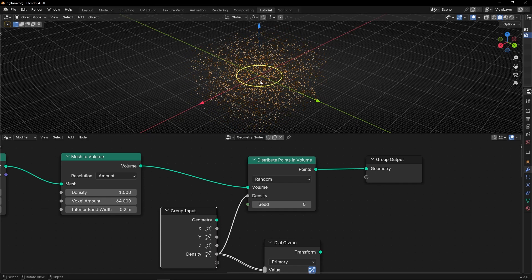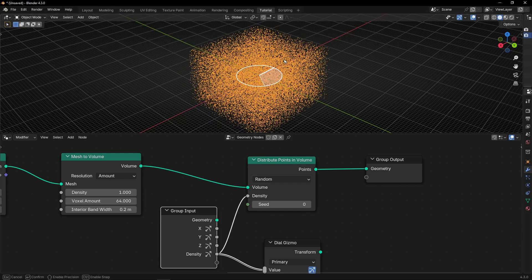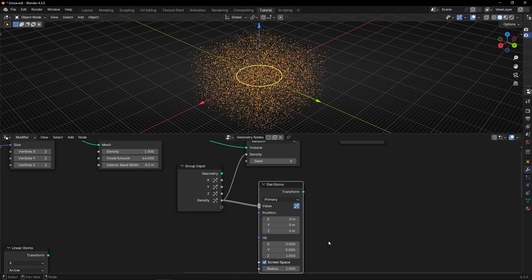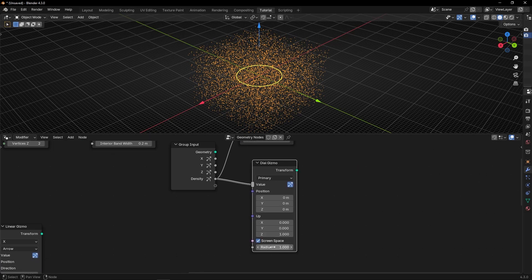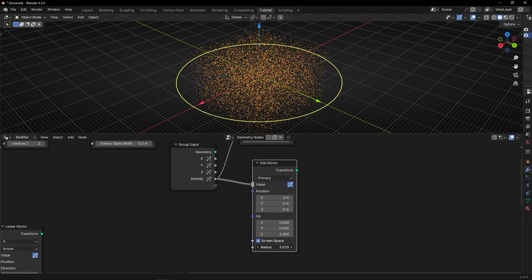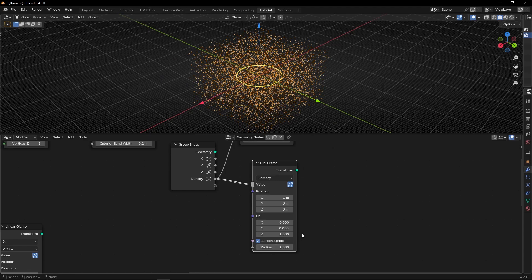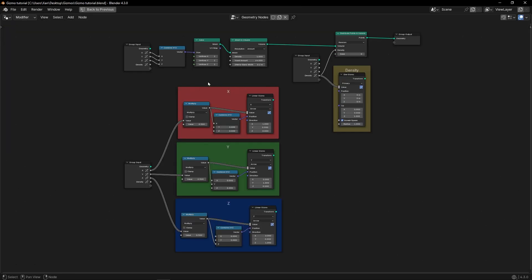So as you can see, you can control any value in any geometry node with any gizmo that you want - an arrow or a dial. Here, if you want, you have the radius to make it bigger or smaller. I also added some rectangles to see with the color which gizmo is which one - the red, the green, the blue, and the yellow.